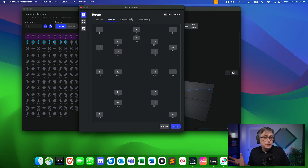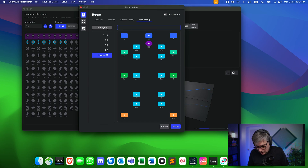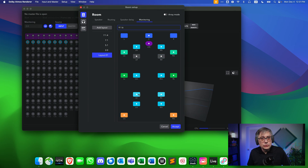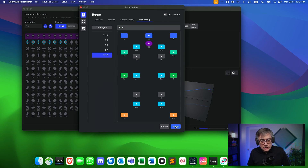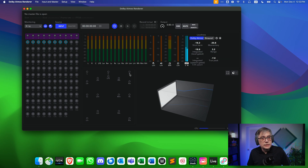The final thing we need to do is add an additional speaker layout in the monitoring section. At the moment we don't have a 9.1.6 layout, so we're going to add one and call it 9.1.6. The speakers used for that layout are essentially all the speakers with the exception of the four overhead speakers that belong to the 7.1.4 layout. After pressing accept, I now have this additional option and can switch the monitoring from stereo into 9.1.6, creating the 16-channel setup for 9.1.6. With the Dolby Atmos renderer fully prepared, let's turn our attention to Ginger Audio Sphere.